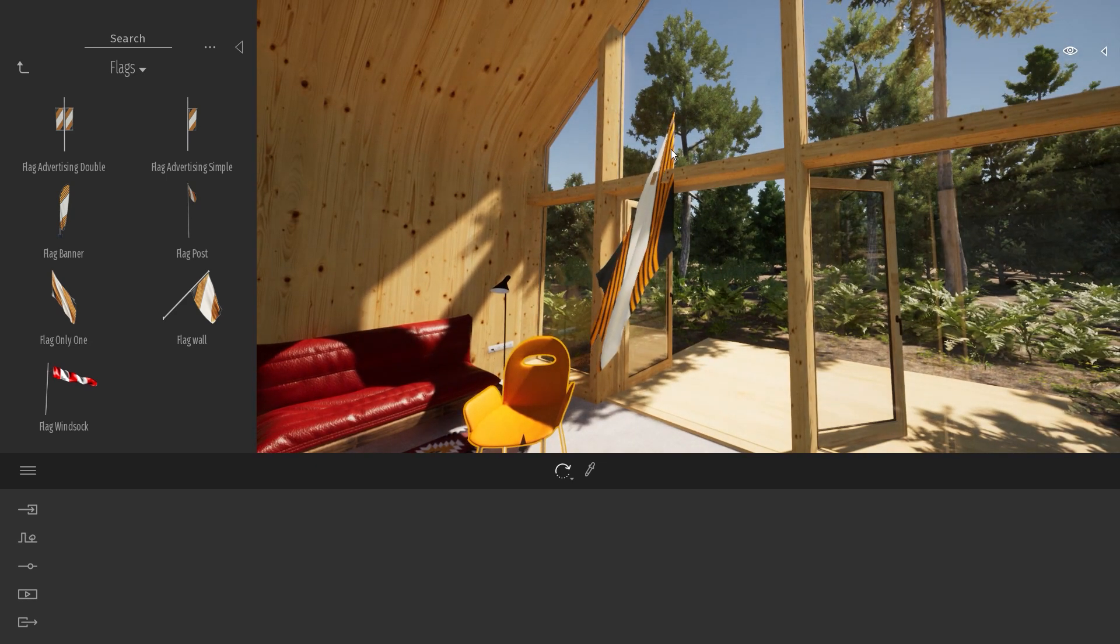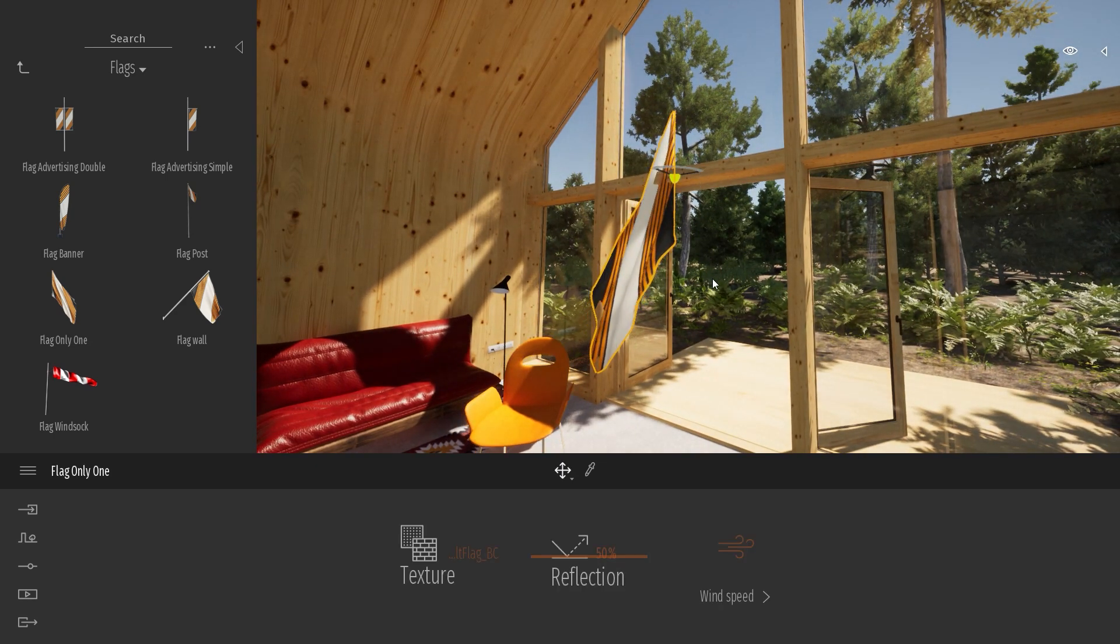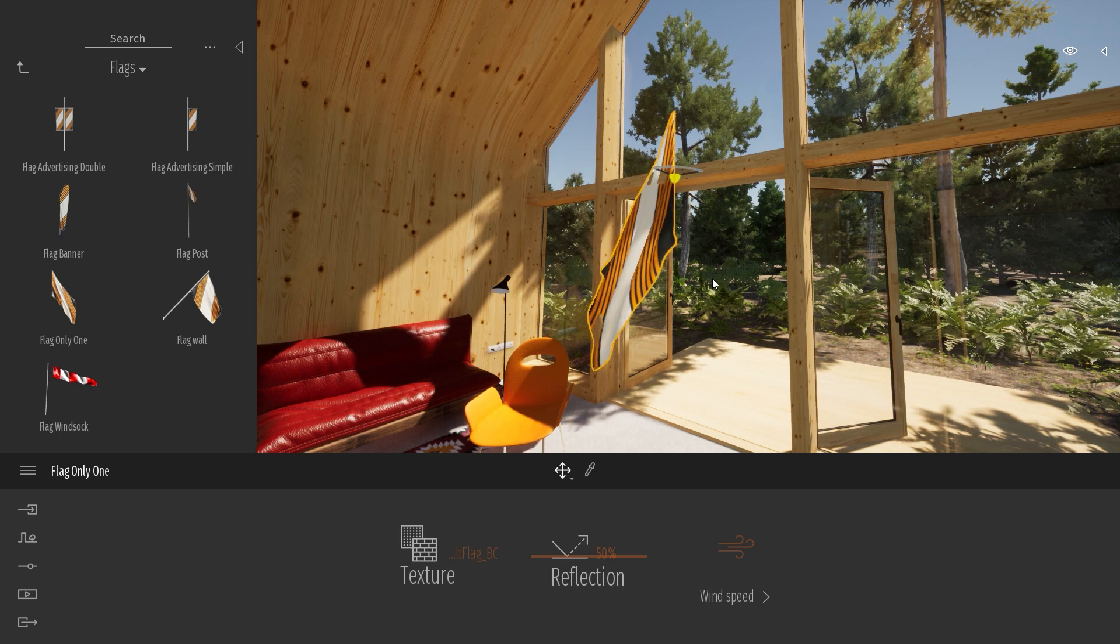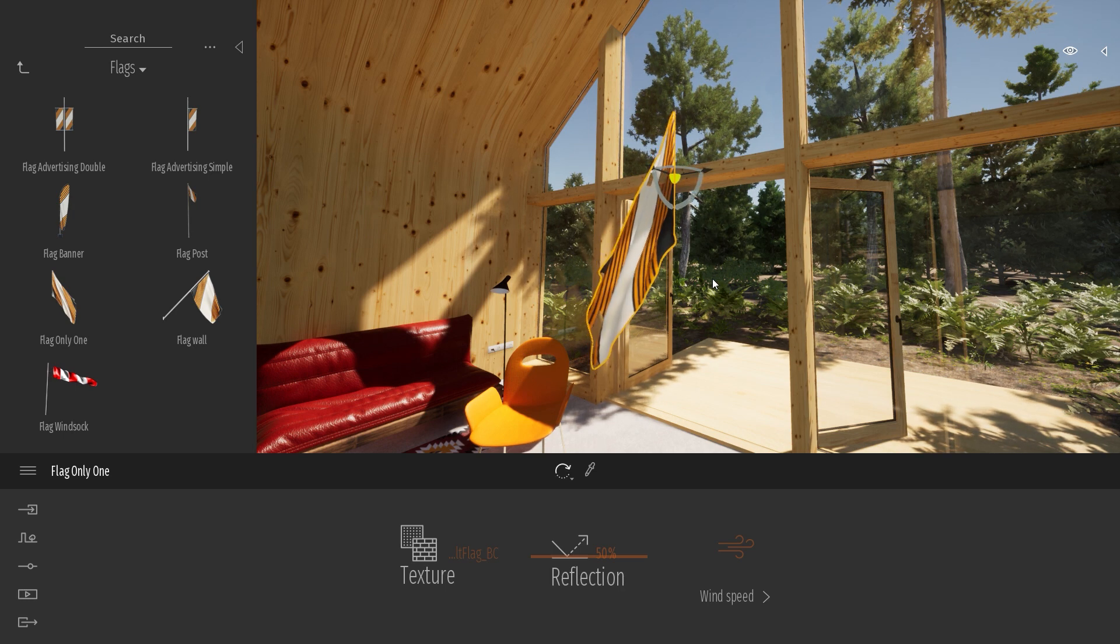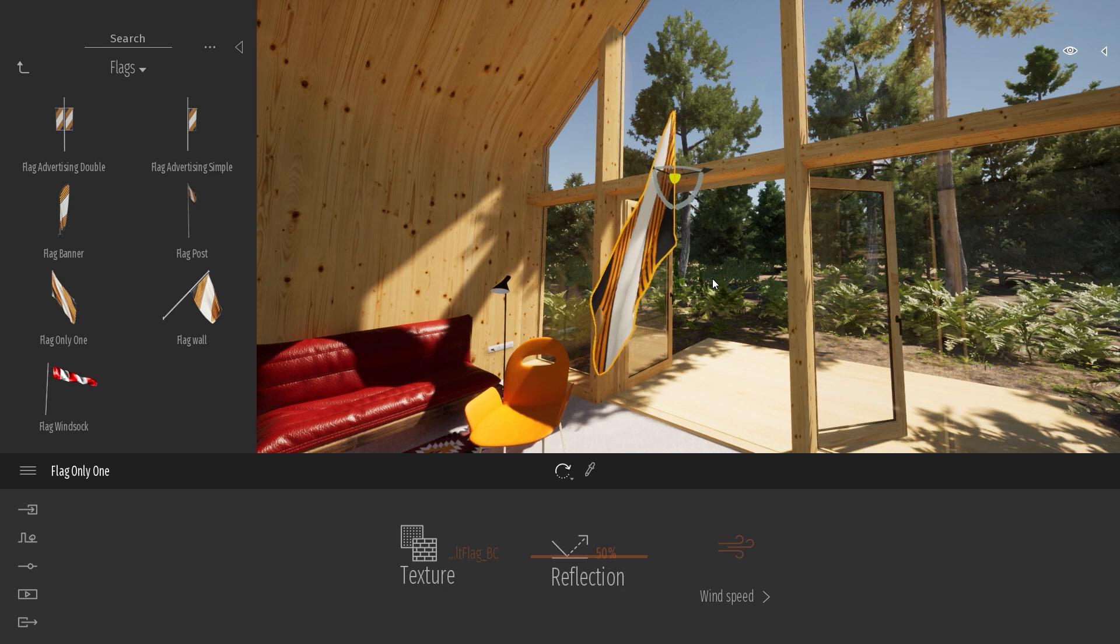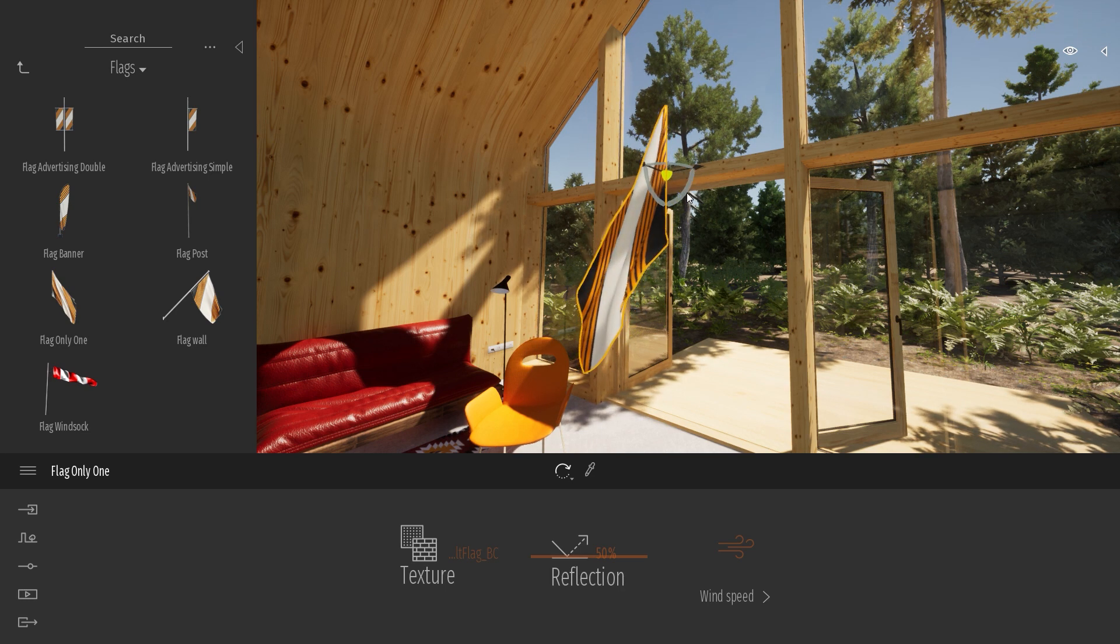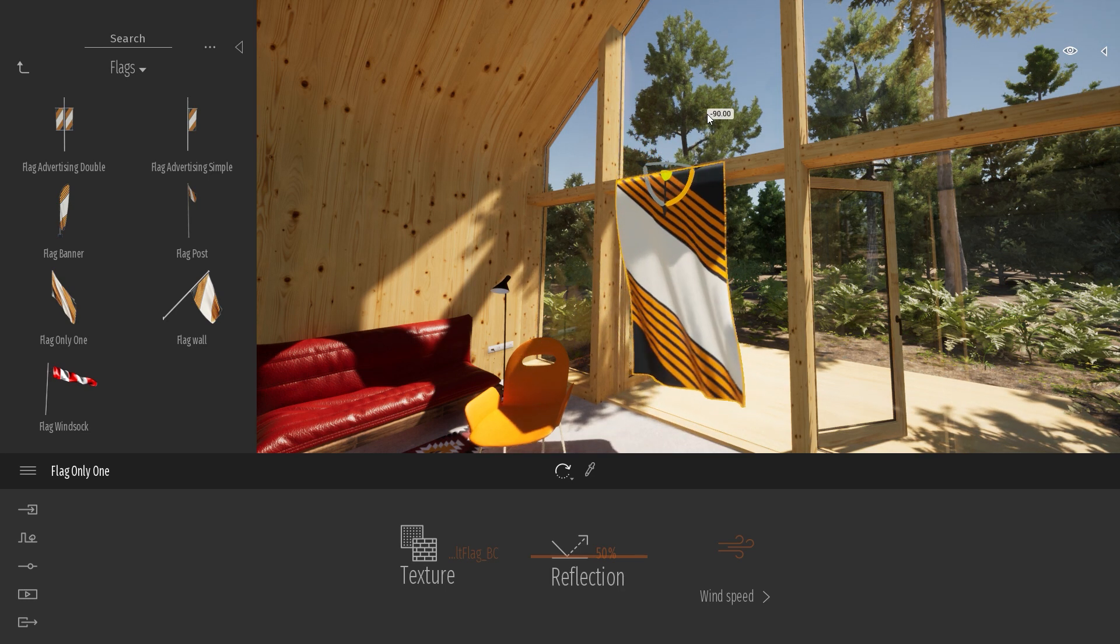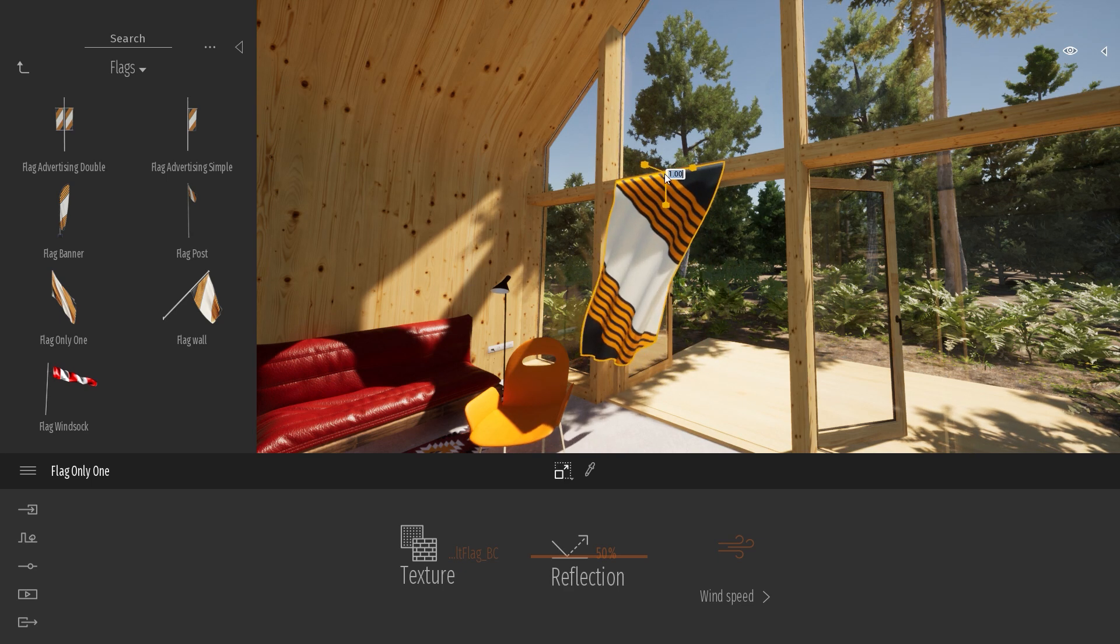That means that now if I select back this object, I can use the different gizmos and switch between them using the Tab shortcut. And here, I can just now place my flag correctly inside my project and scale it also.